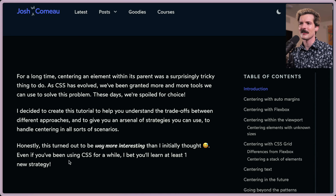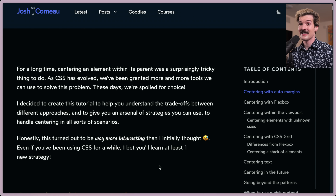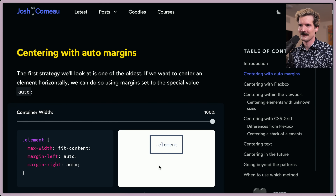Even if you've been using CSS for a while, I bet you'll learn at least one new strategy. Let's center divs in all the different ways we've been able to over time.